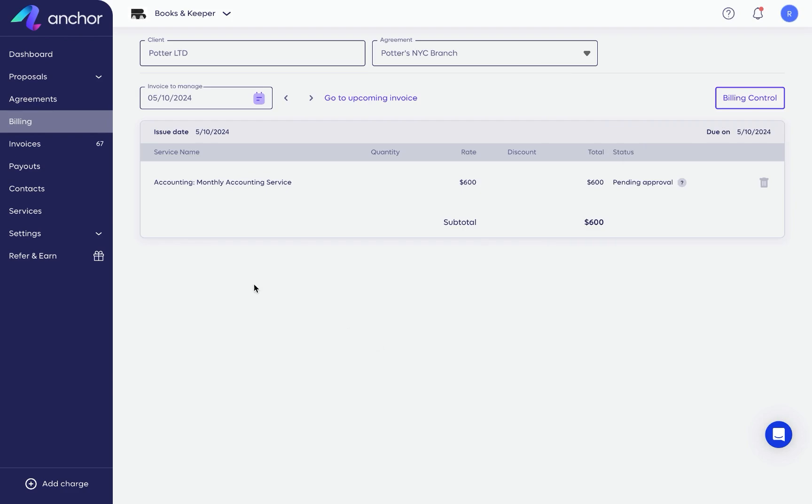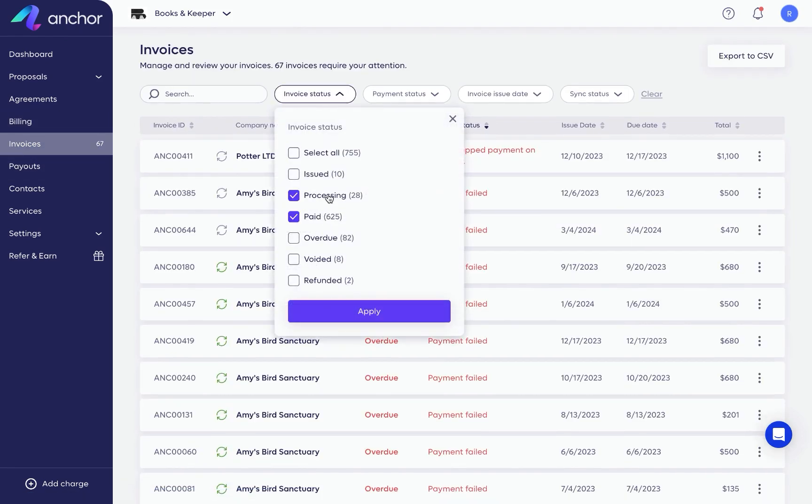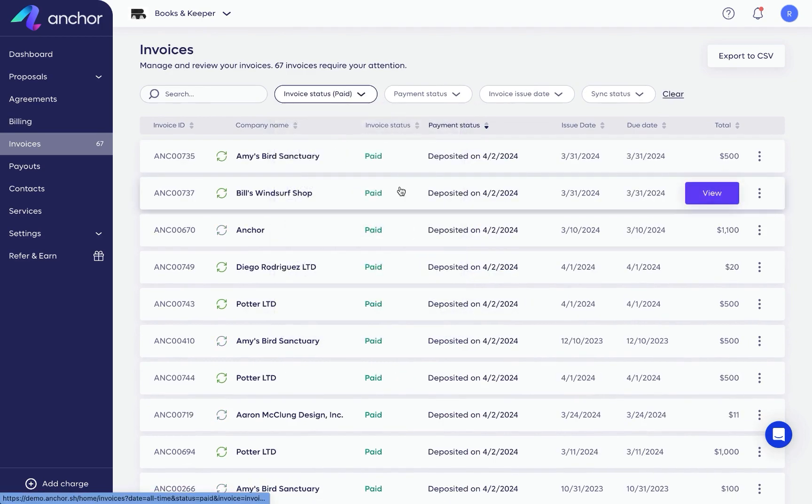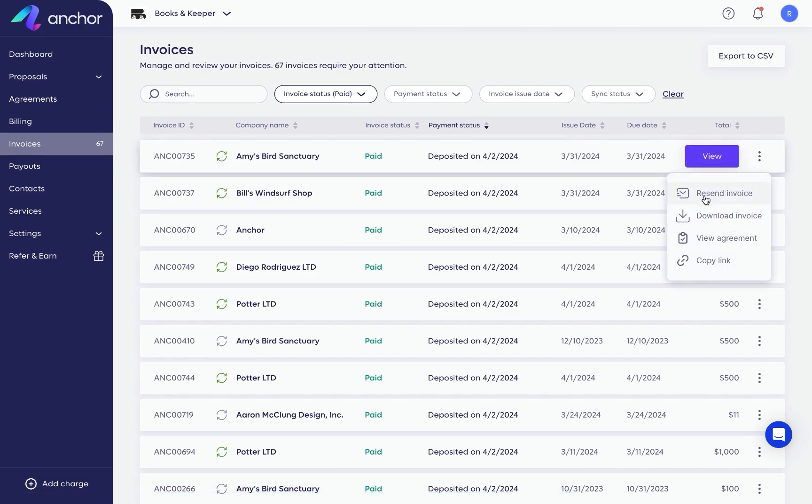The invoices page consolidates all of your issued invoices. You can use our advanced filters to narrow down these results or act on a specific invoice from the three-dot menu. For example, resend an invoice or void it.